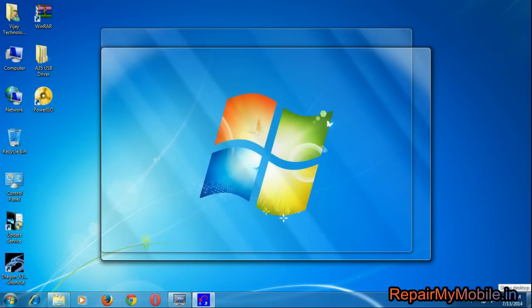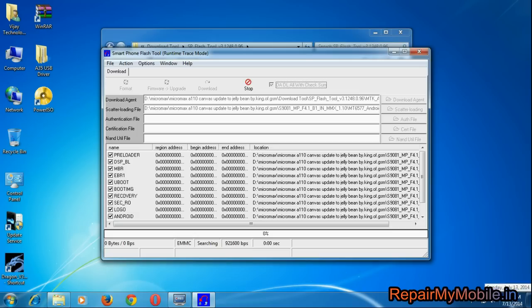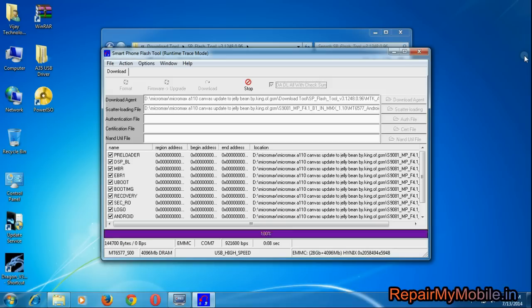Now the Android installation is in process. The whole process will take around 10 to 15 minutes. Here it is in fast forward mode.